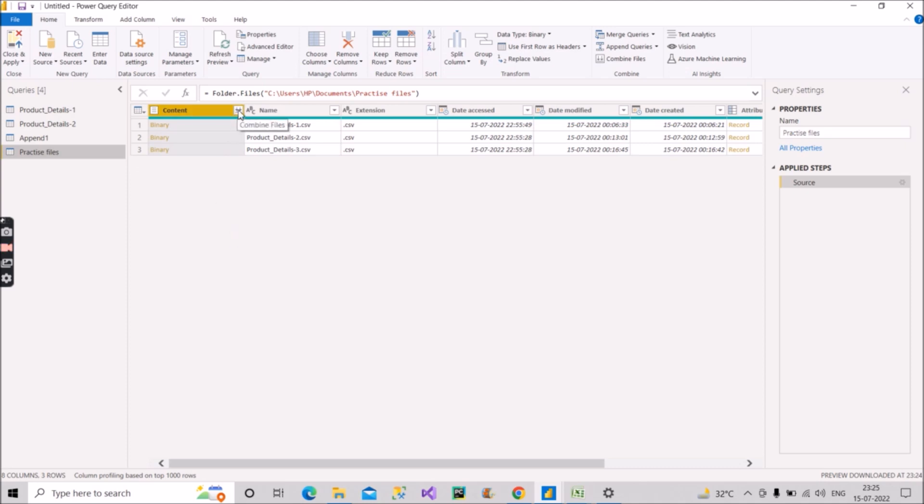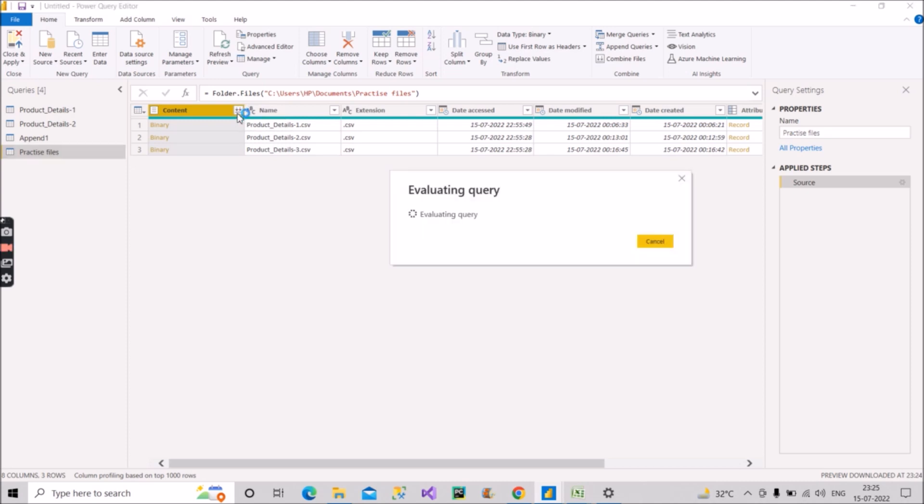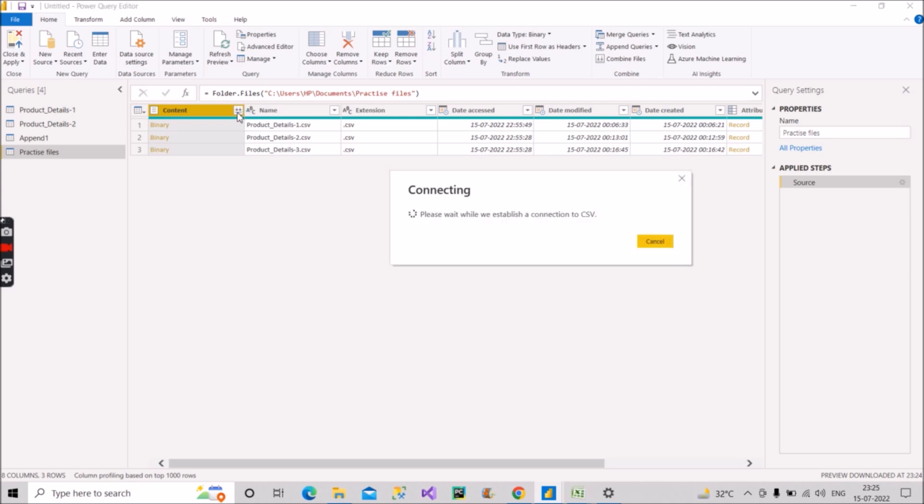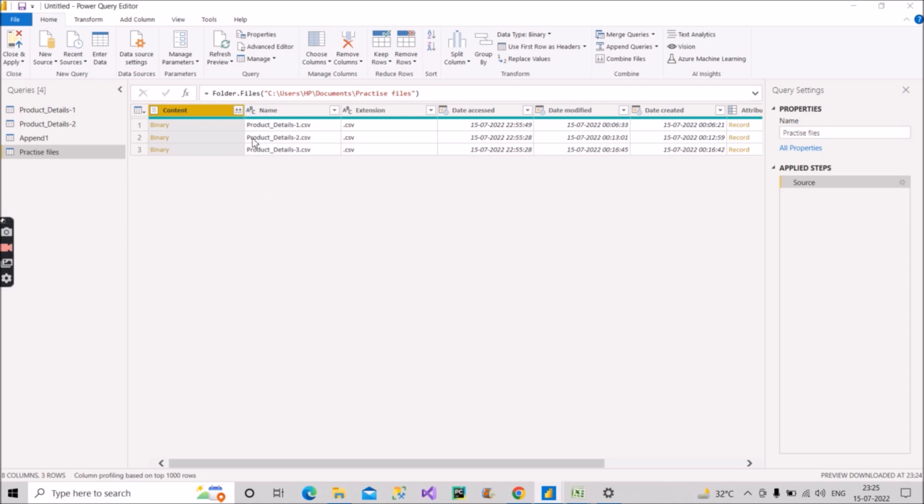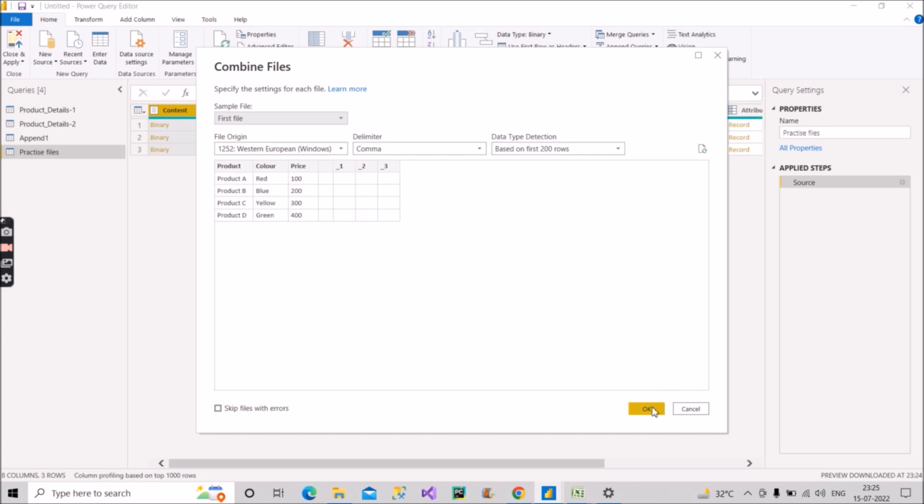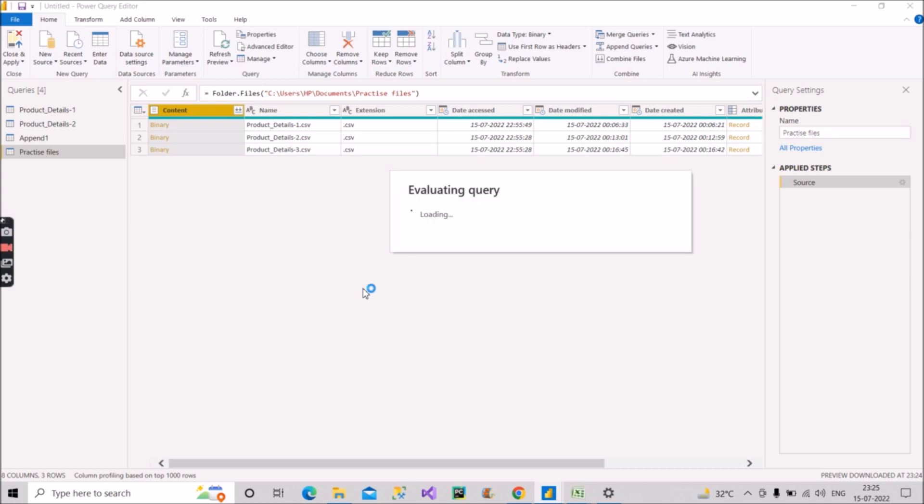See, you are seeing it here: combine files. Click on this combine files. So as soon as you have clicked on that combine files, you click on OK. It is evaluating that query.